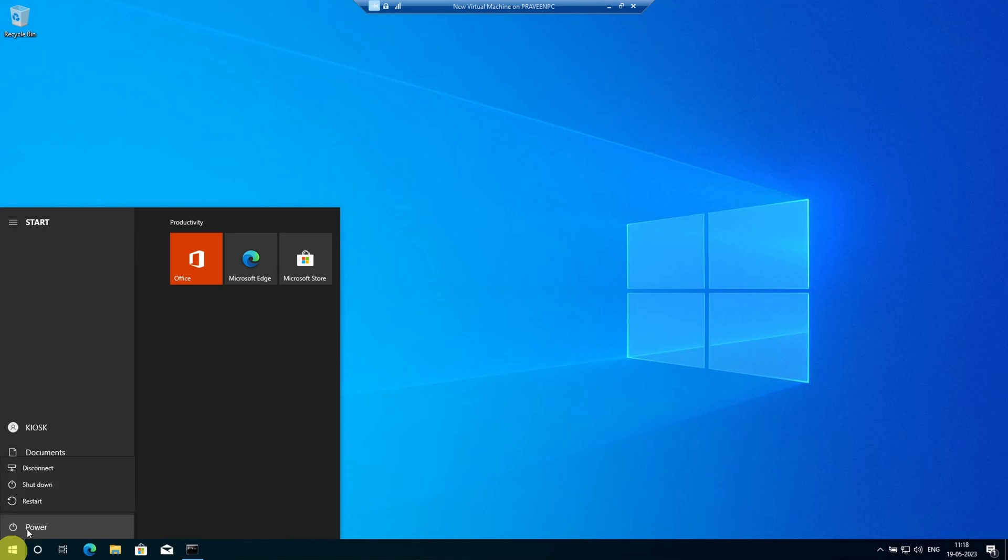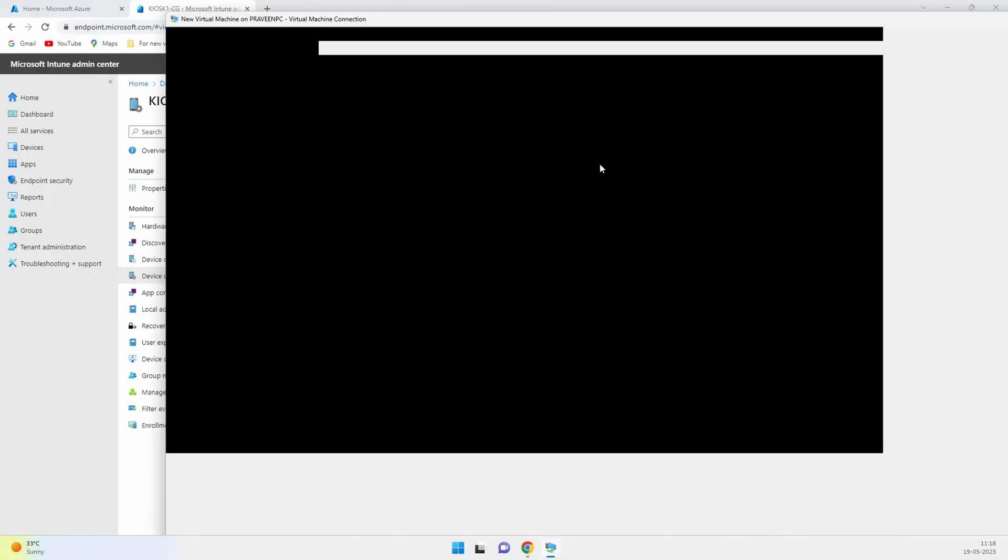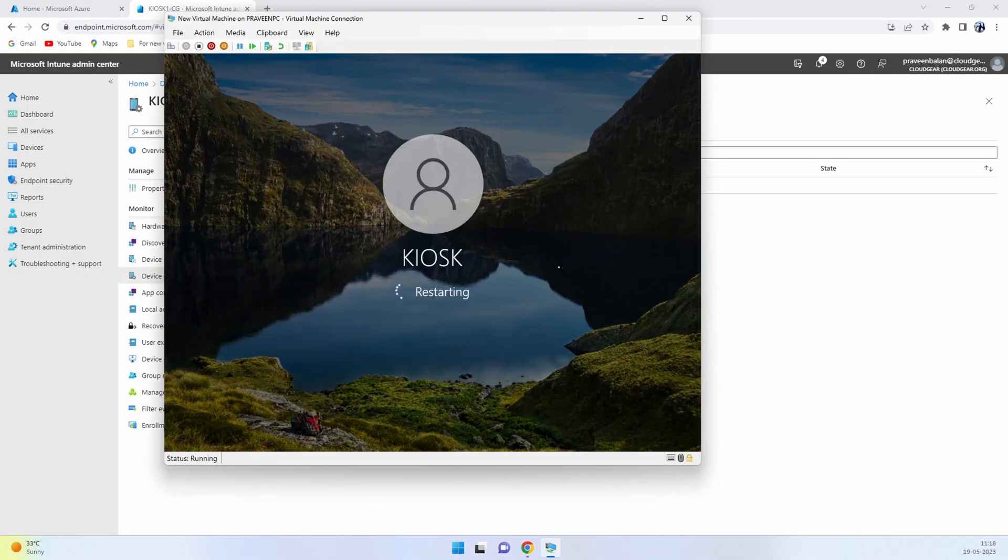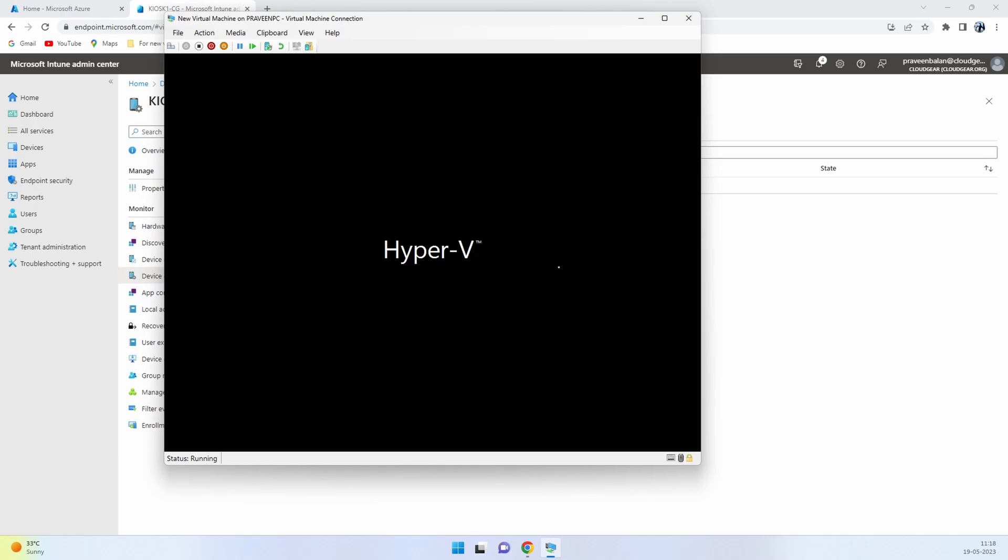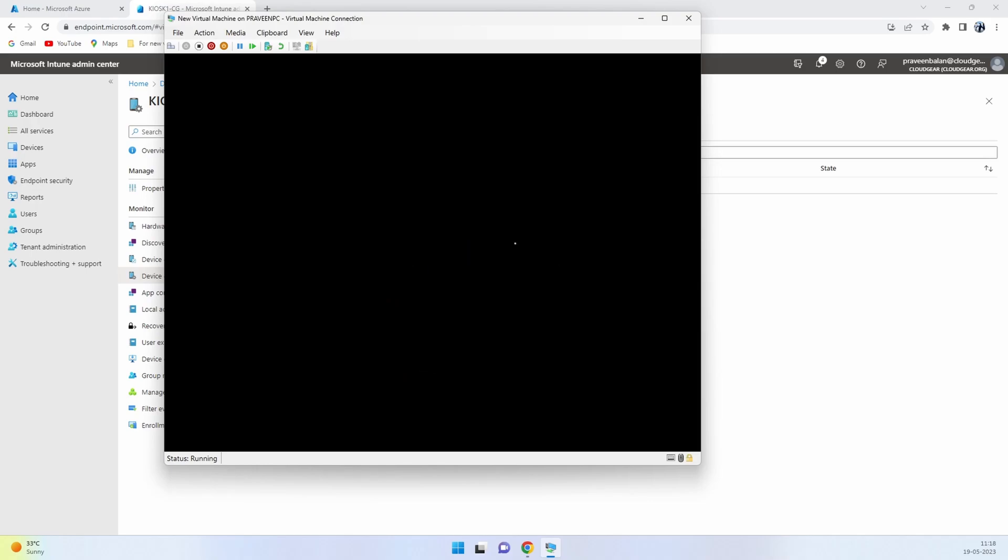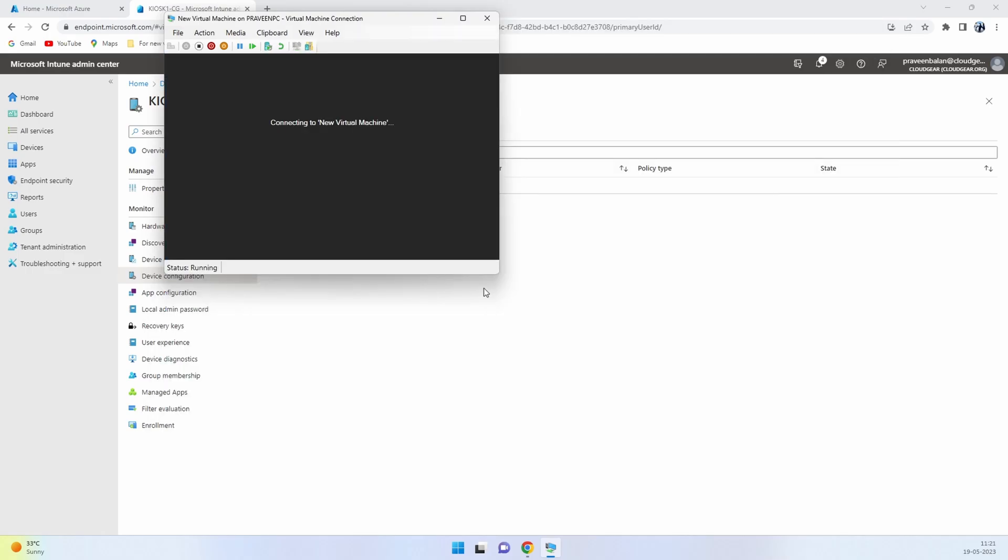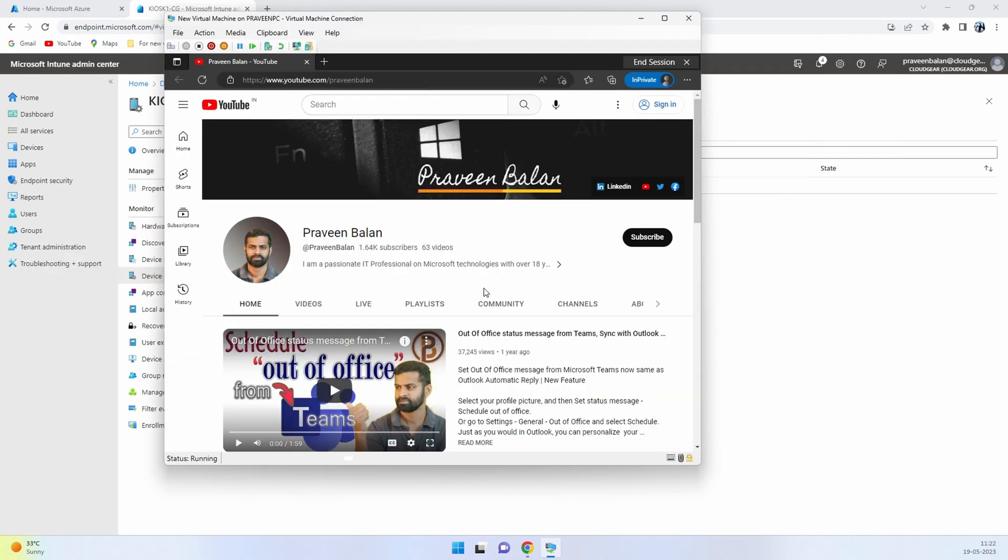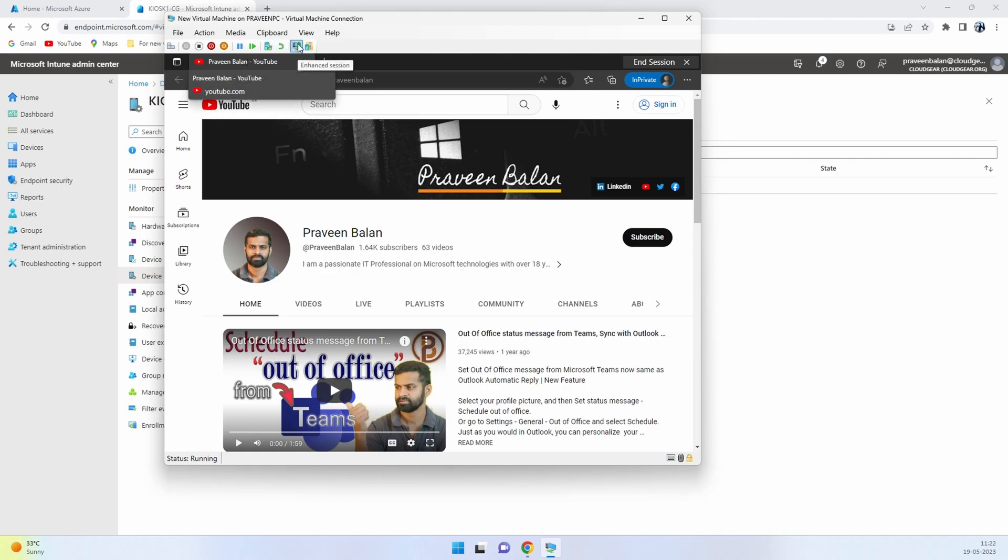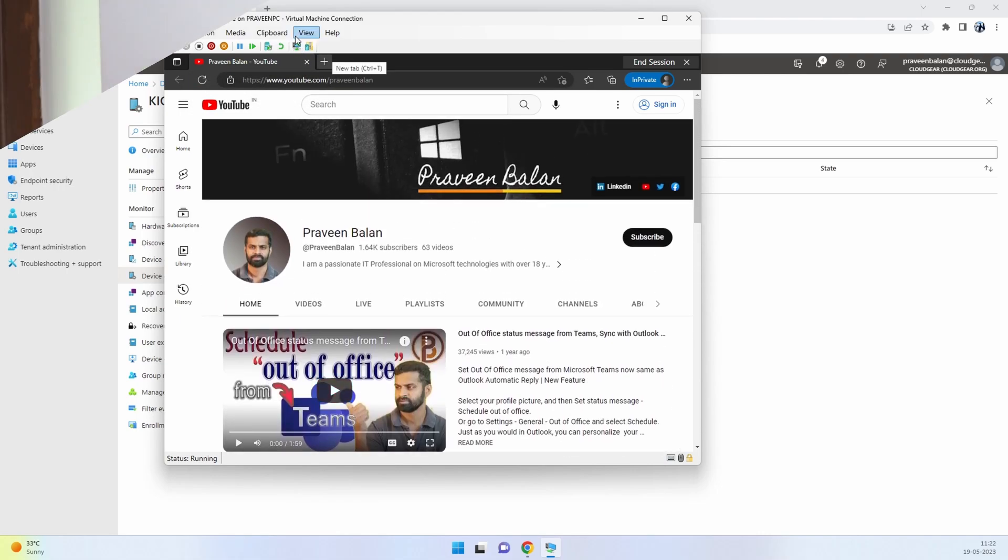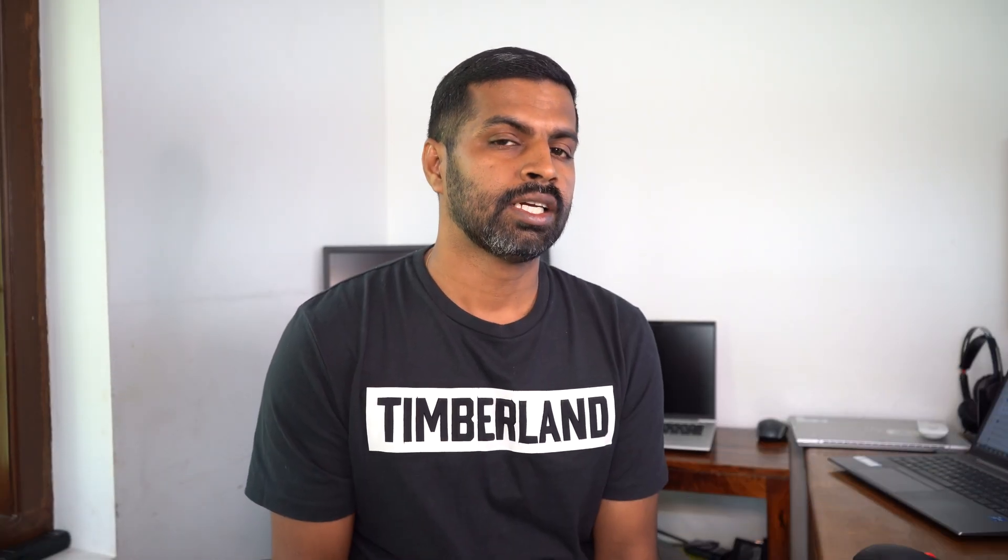It will then open the Edge browser with our home URL that we set. In this case I've set my YouTube channel as the home screen. It should start the YouTube channel page automatically on Edge in a private browsing window. You can see it—now the device is booted up with the Edge profile, with private window, and the URL that we set during the configuration is also loaded.